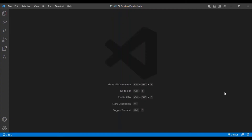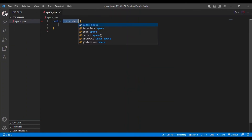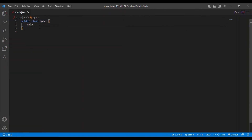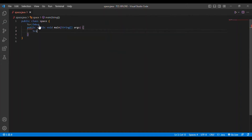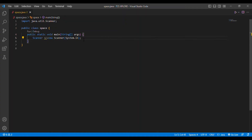Now we are entering the coding session. I am using Java as my programming language and Visual Studio Code as my code editor. I am going to create a new class called Space — naming it Space.java. Inside the main method: public static void main. Then I am going to use the Scanner class: Scanner sc = new Scanner(System.in). I will also import the Scanner class. Then I will get the string input: String str = sc.nextLine().